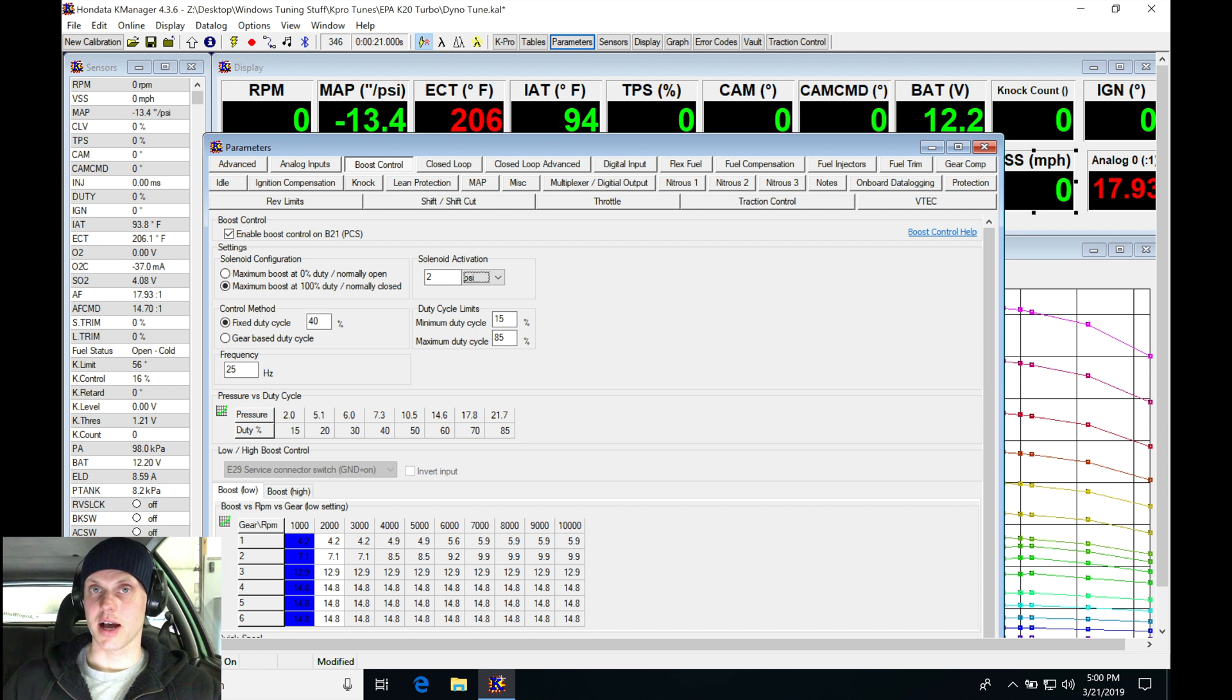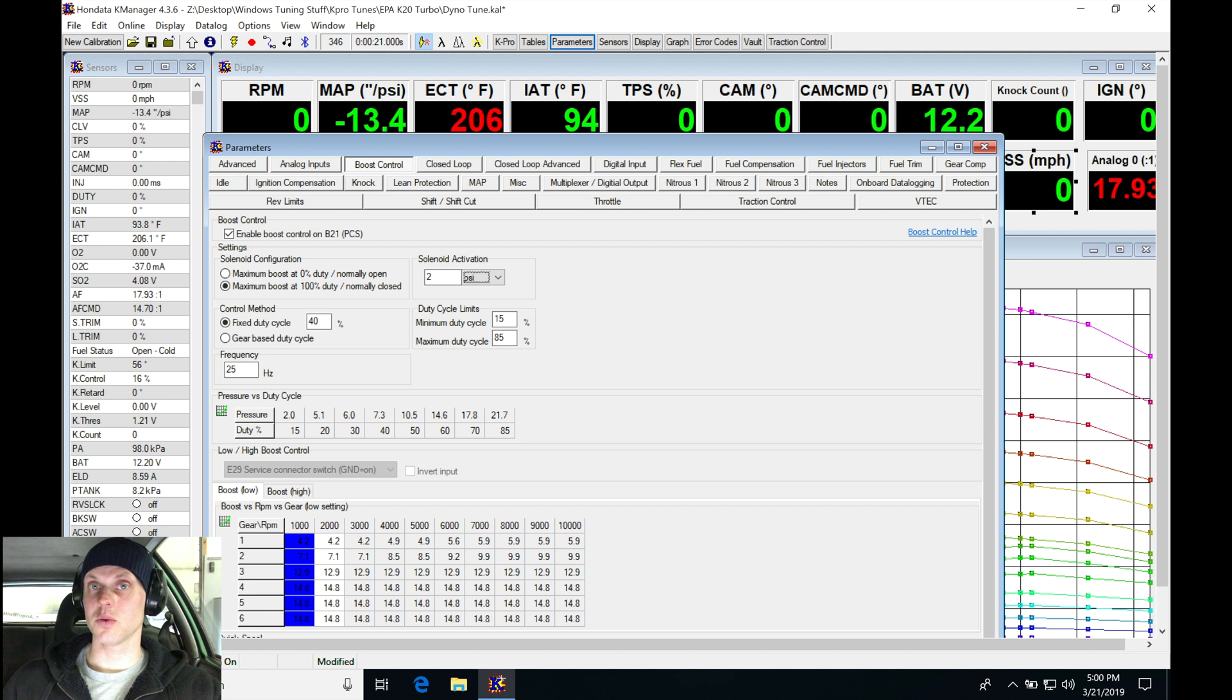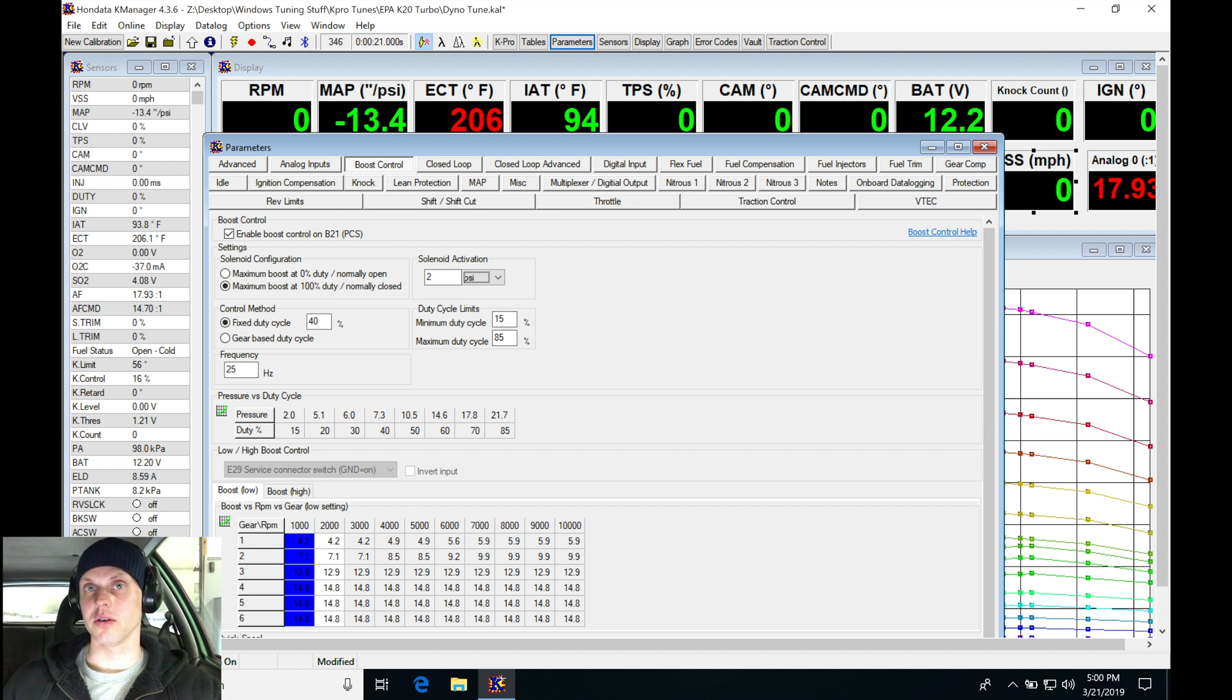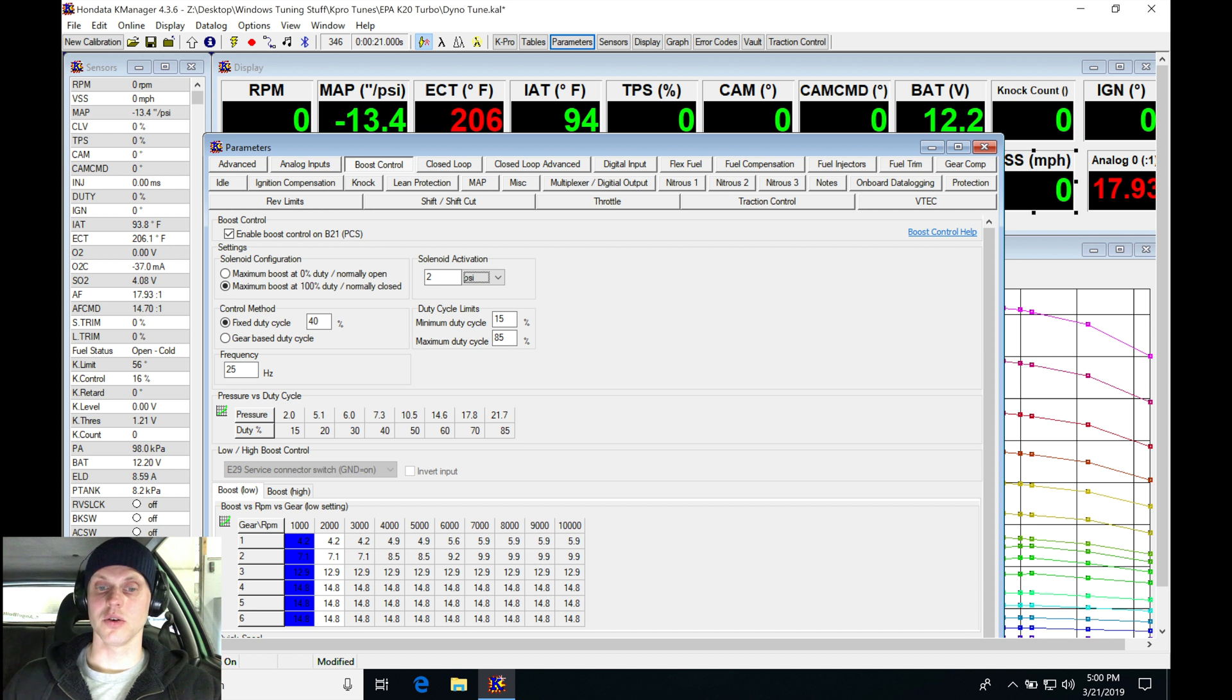Anything below that it won't activate, won't do anything. So we don't have to worry about constantly running the solenoid and potentially wearing it out. There's no purpose, there's no use to go in and run the solenoid all the time.